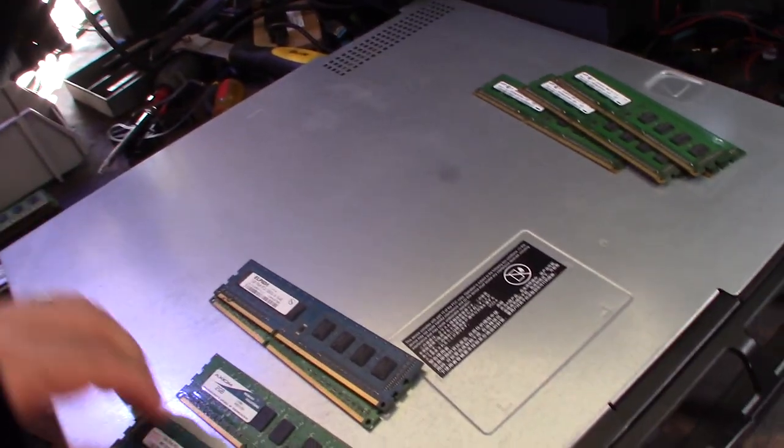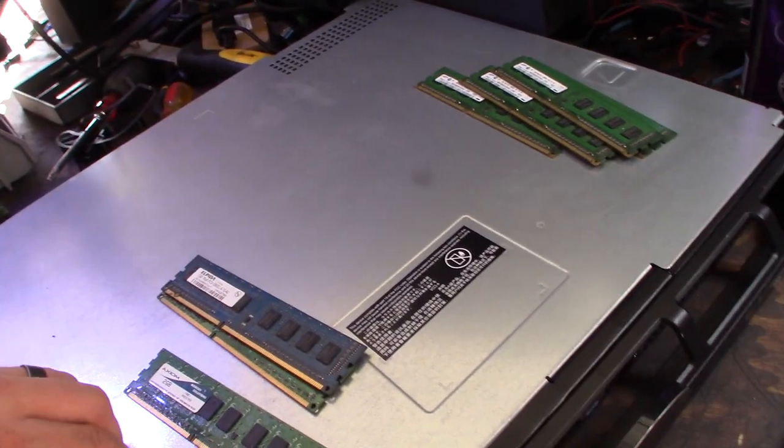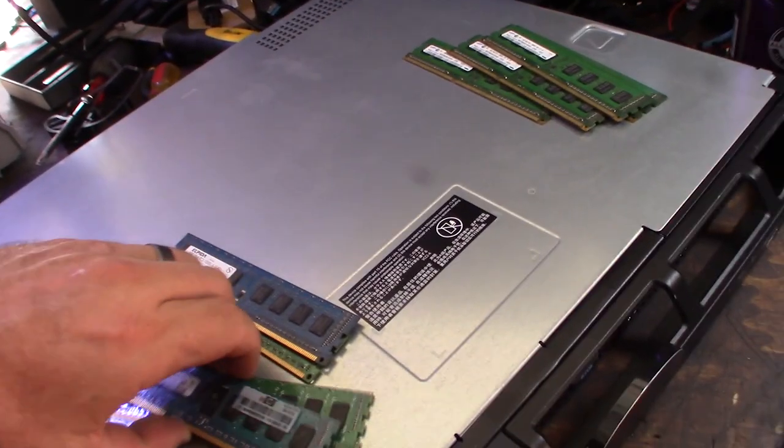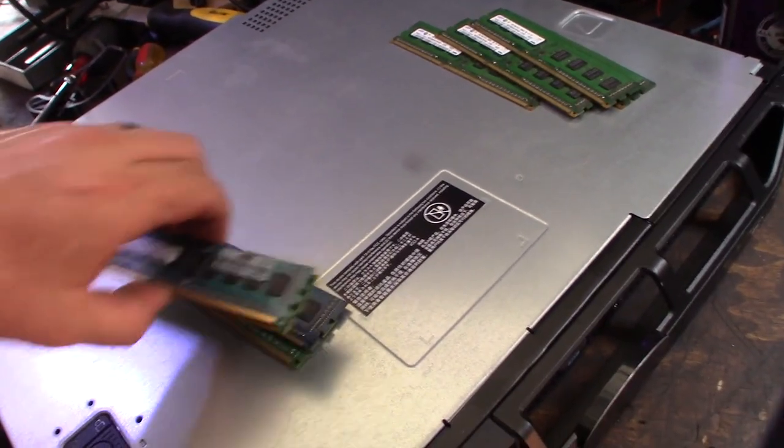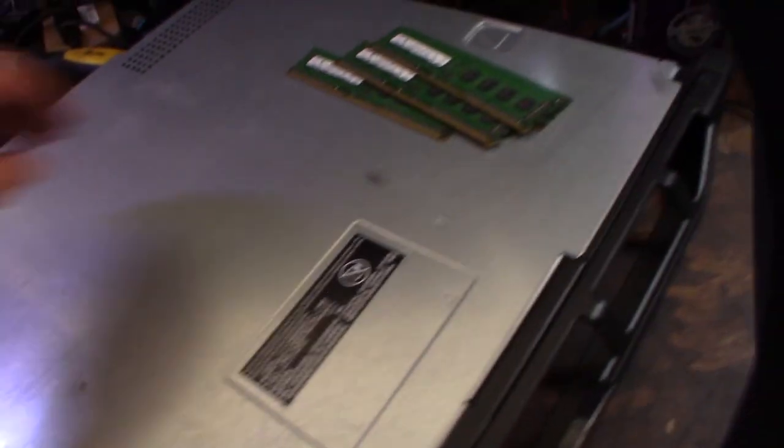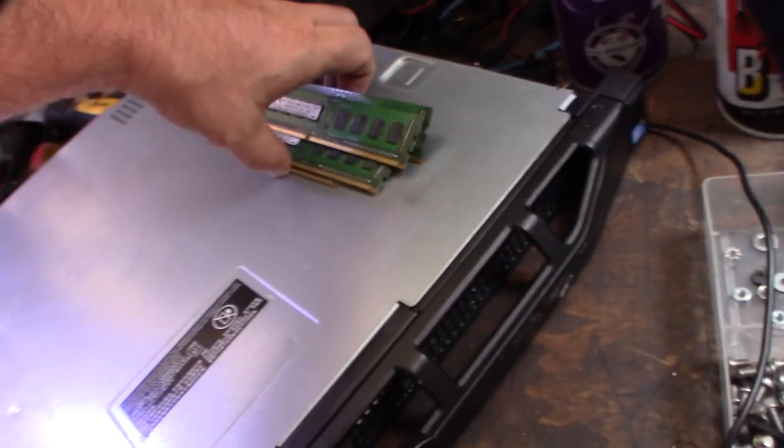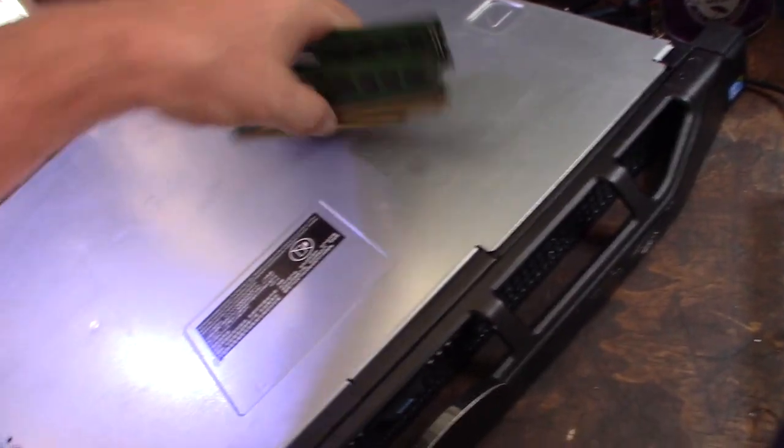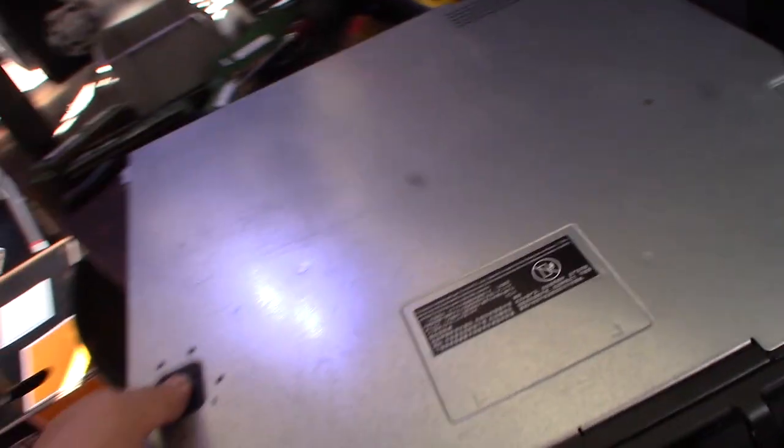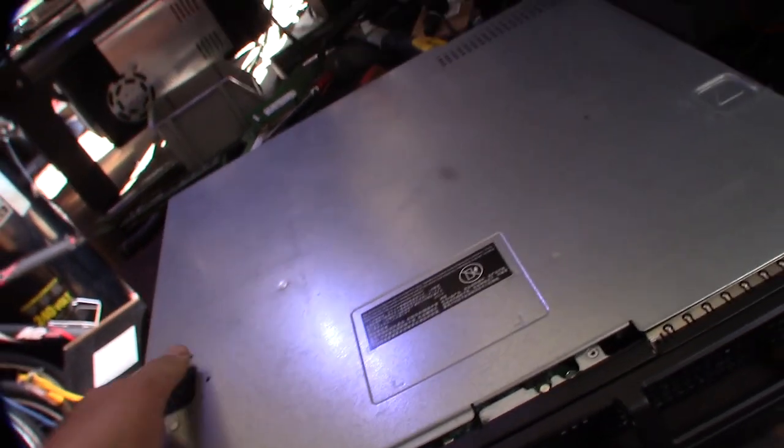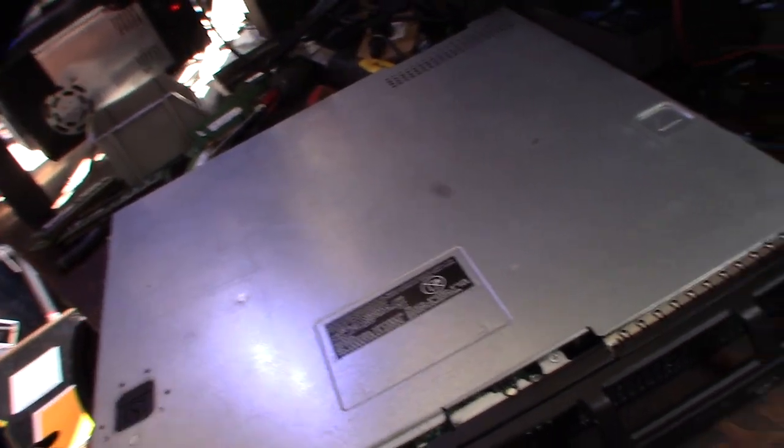These servers are actually really good servers. You can get them cheap now. They've been superseded by the Dell R220, but I picked this up at a recycler for 60 bucks. Let's take a look at this.